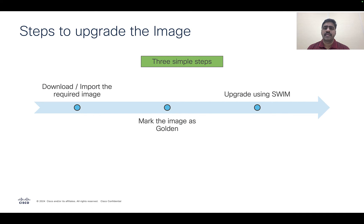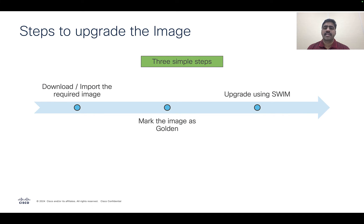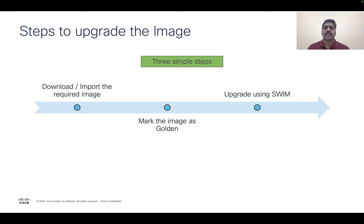It just takes three simple clicks to upgrade the device software. You start with downloading or importing the required image, mark the image as golden, and then click the upgrade. In a matter of few minutes, the device software gets upgraded seamlessly.